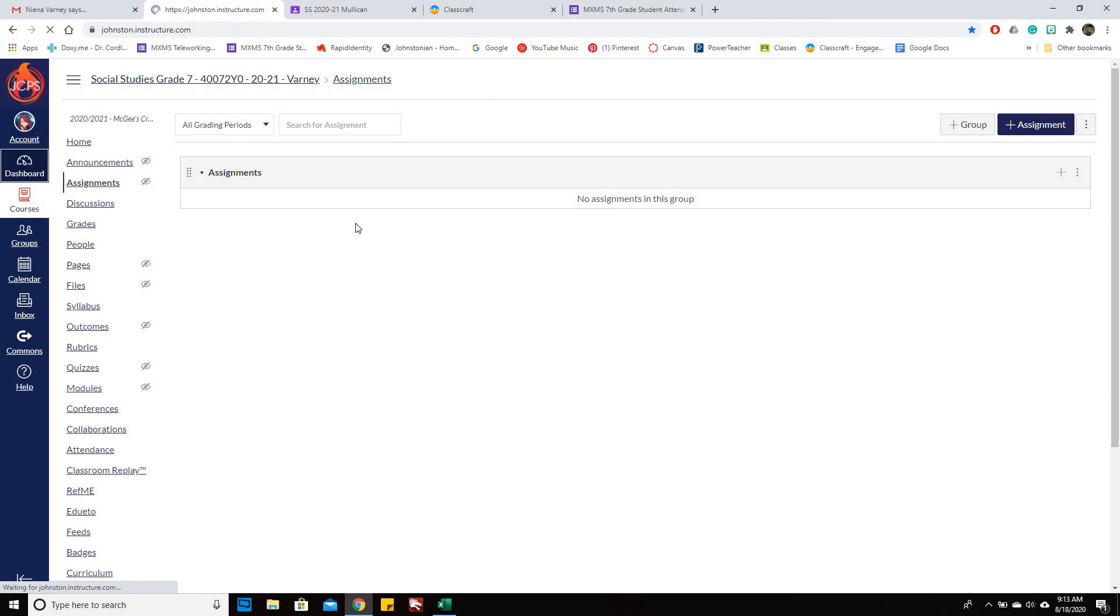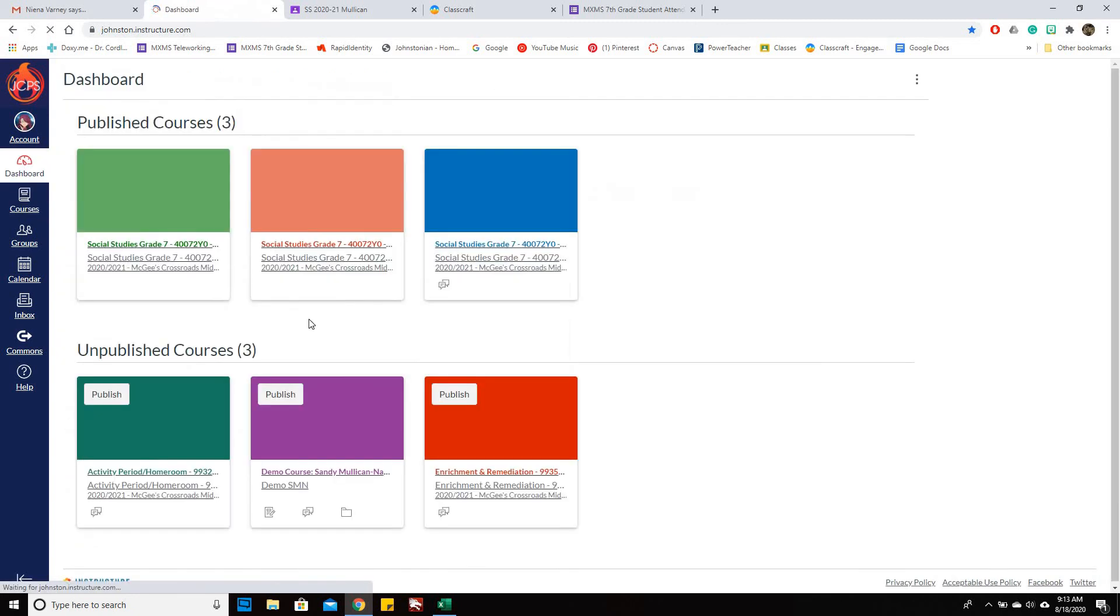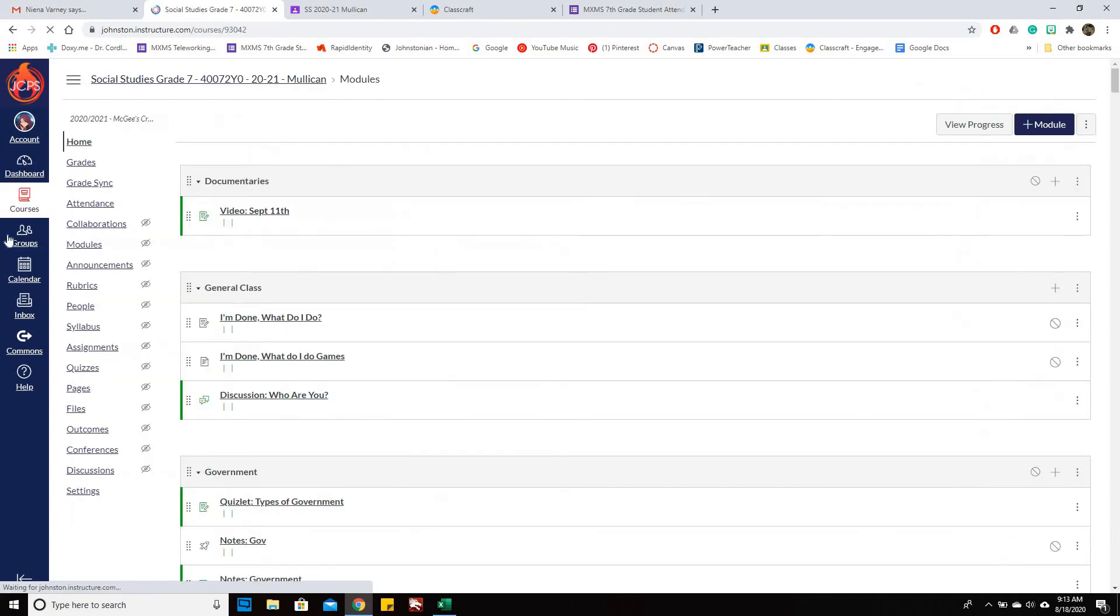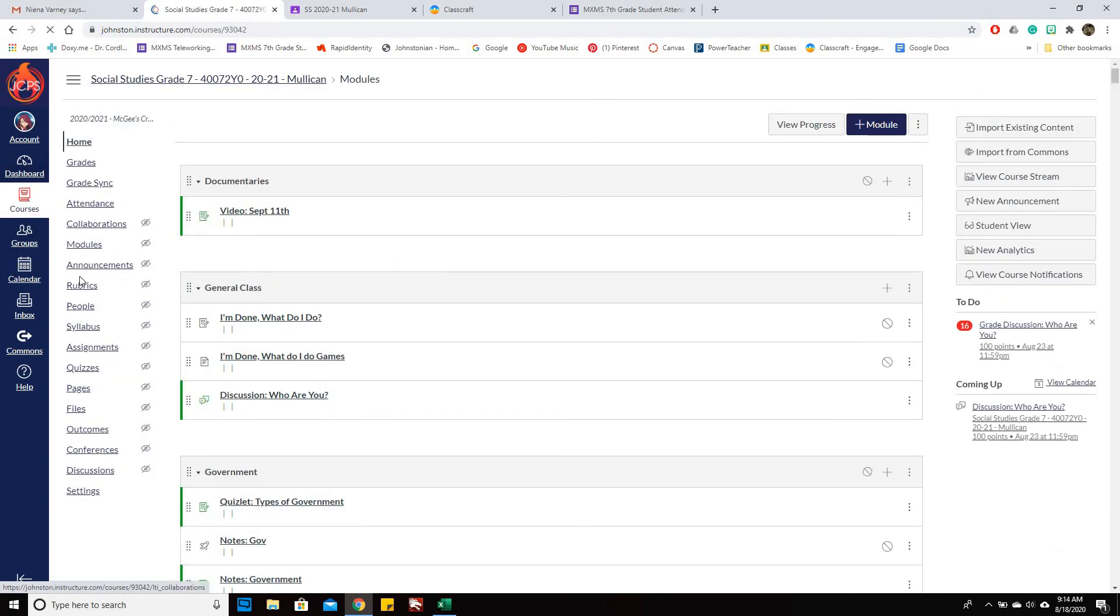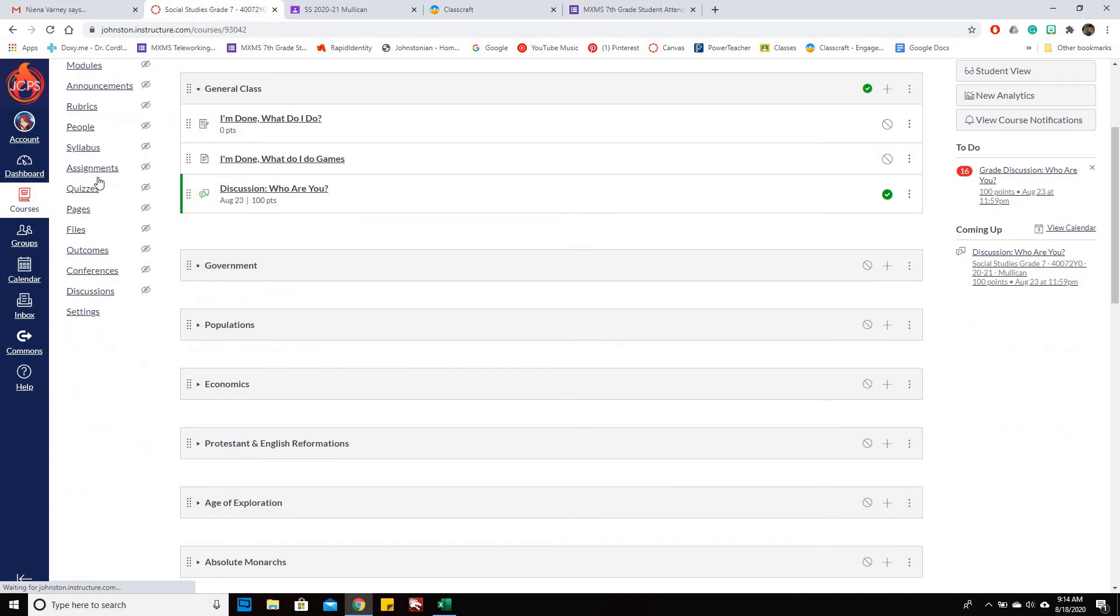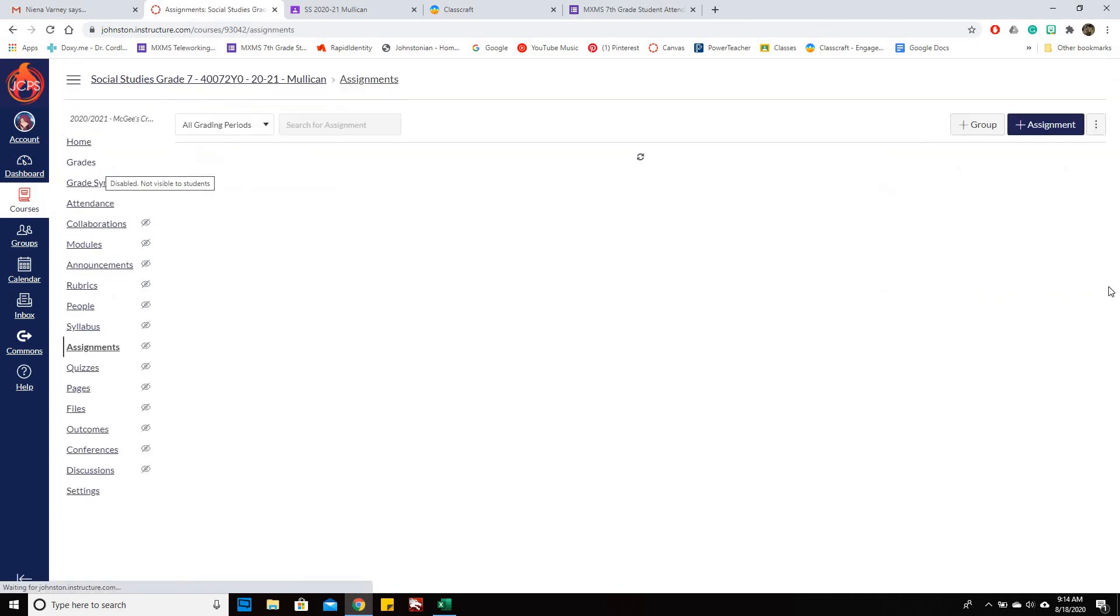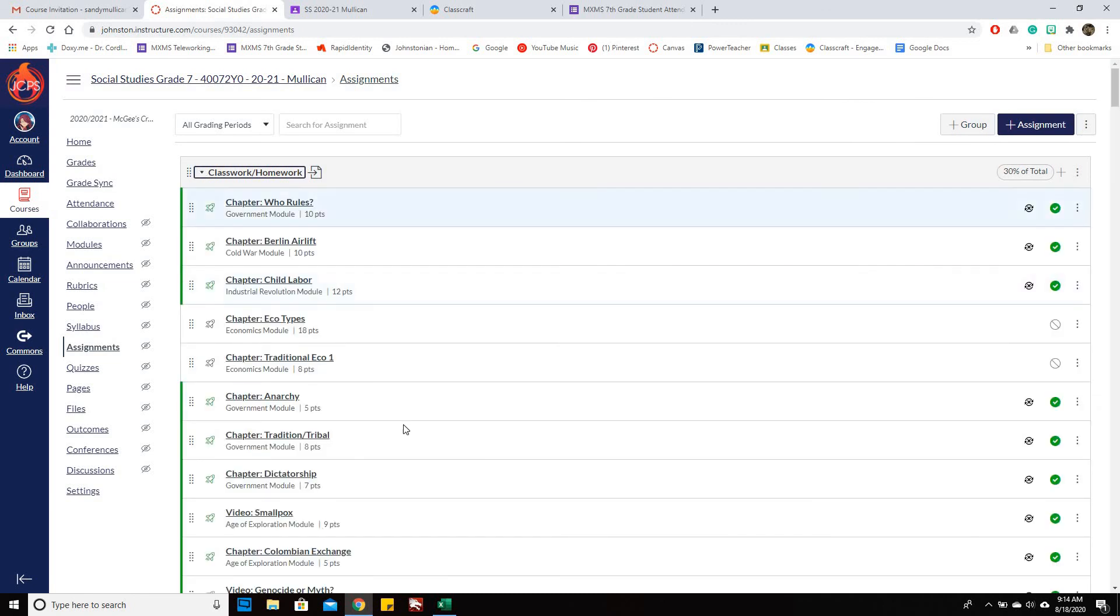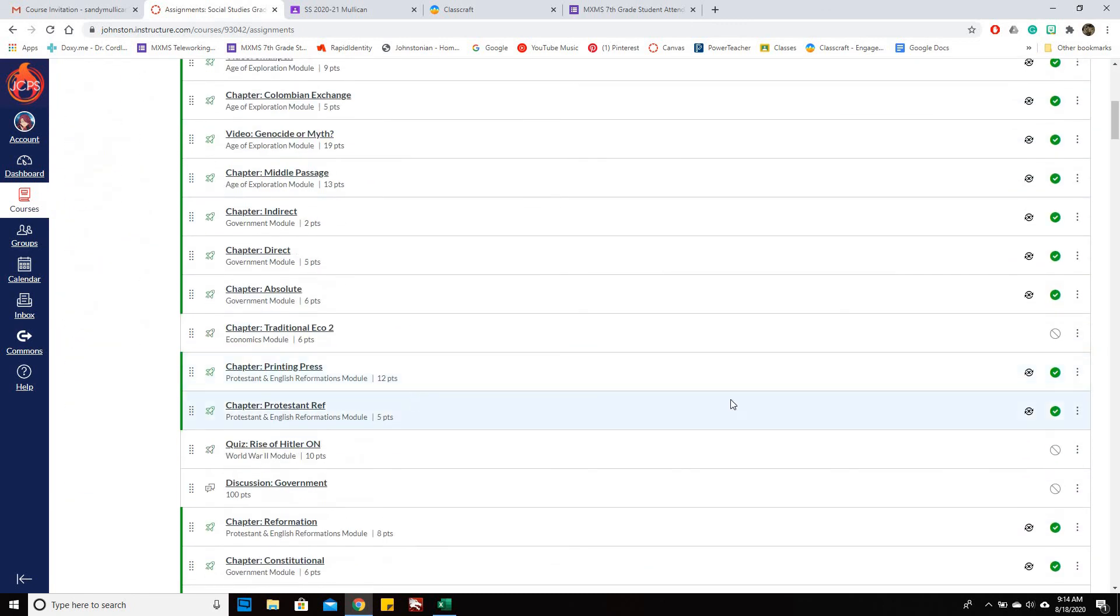So that once you go into your course and you go under Assignments, you should end up with it looking a little bit more like this. If you've done this correctly, you should see these pages and underneath your Assignments will be listed.